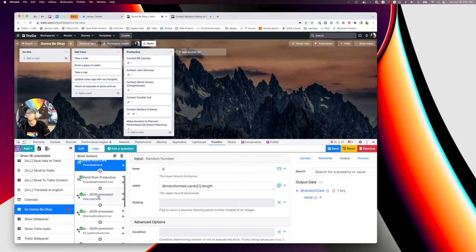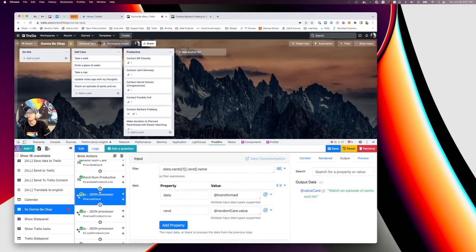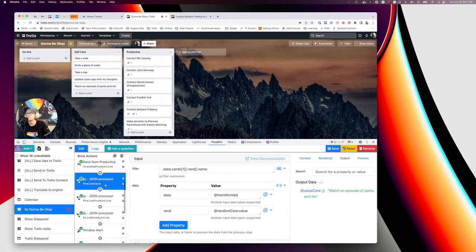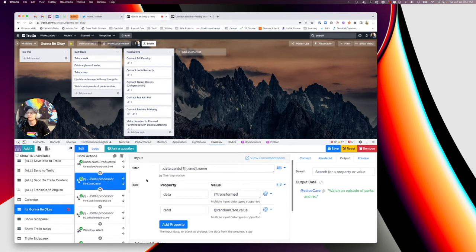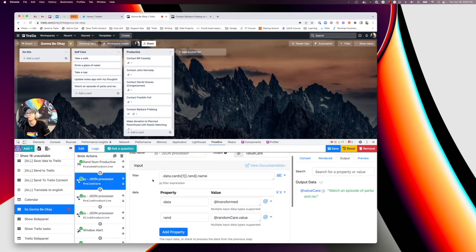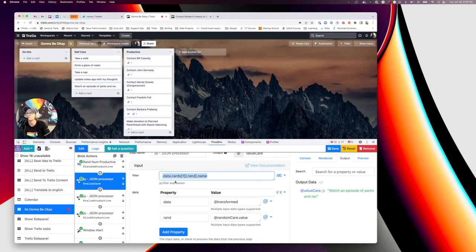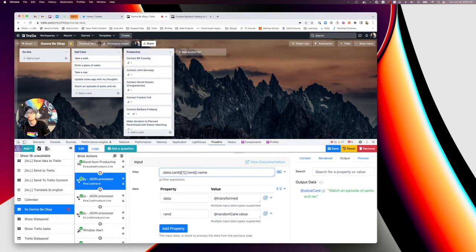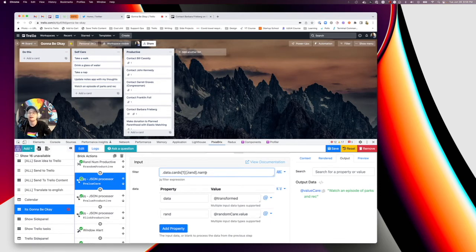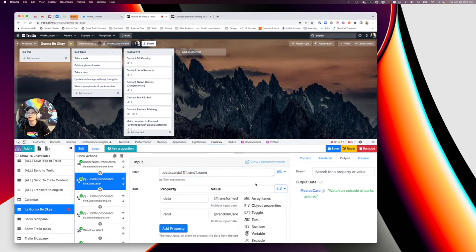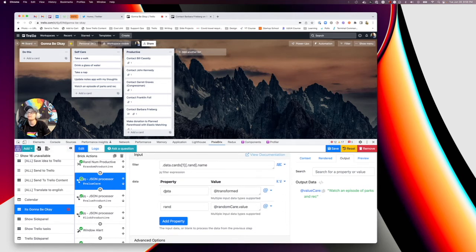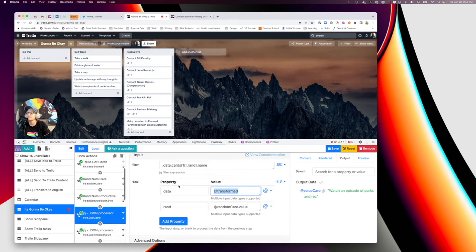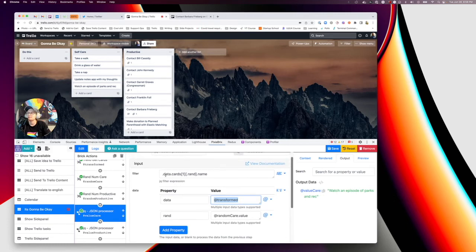So next, you want to add the JQ JSON processor brick, and again, stick with me. This is a little bit, if you're not a programmer, you're like, this makes no sense. Just copy and paste this. But if you are a programmer, you'll probably understand what we're saying here is, hey, I'm giving you some items here. Go look through them, find that array of cards, use that random number, and then grab the name of that nth item in the list. So down here for the data, I'm passing it an object of two things. I'm giving it data itself, which is at transform, which references those Trello cards up here. And then I'm also giving it a random number, which references this random care dot value. And you can just copy and paste this. I'm literally saying, hey, go through that array, use, you know, find the fourth card and get the name of it. And you can see it actually returns it right here.